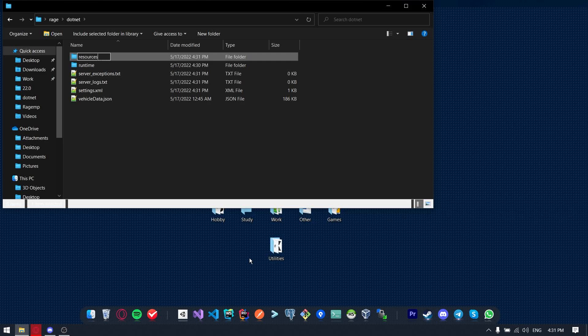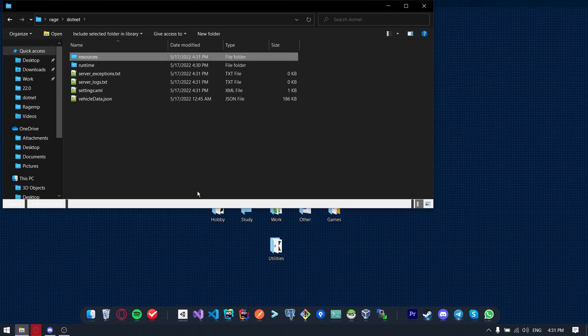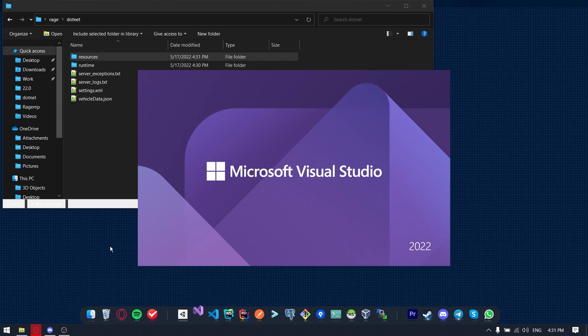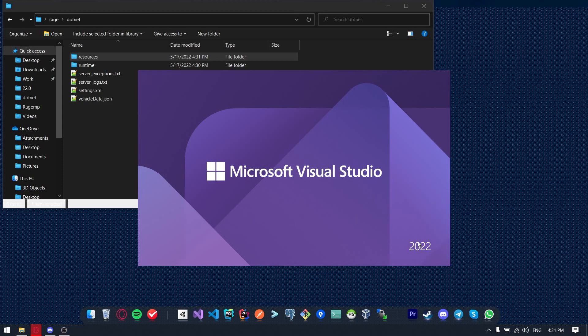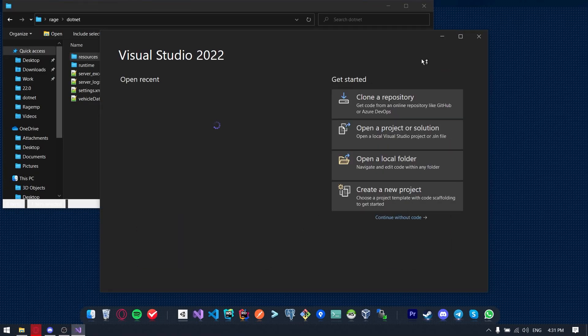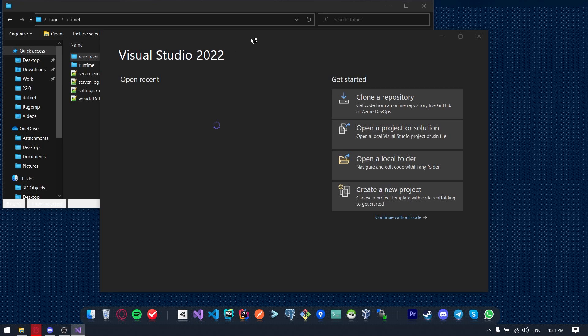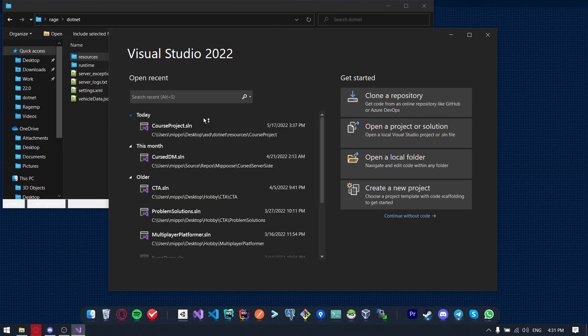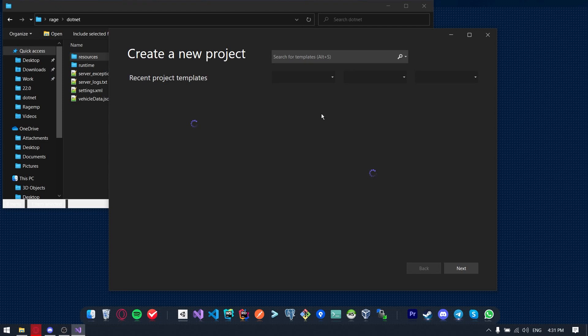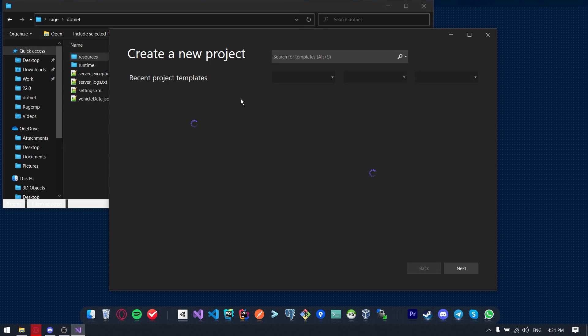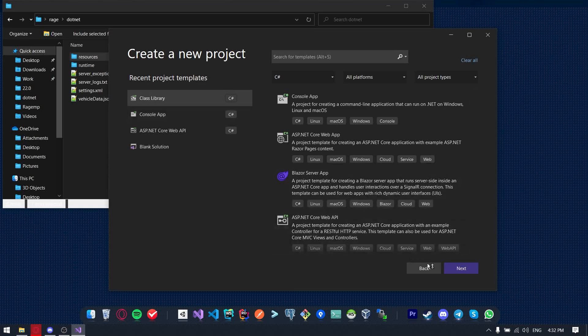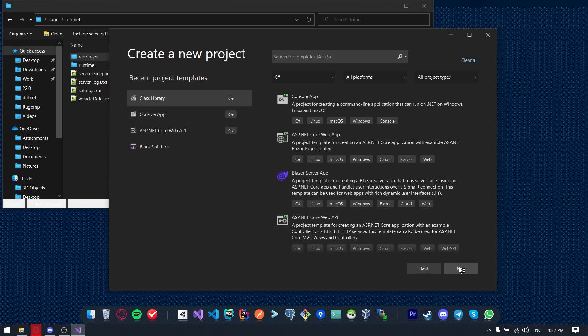And now we can launch the Visual Studio. So I'll use Visual Studio from 2022 because a lot of people have problems with it, especially with launching. So here we click to create new project and waiting for it to load. We are selecting the class library and creating the project.